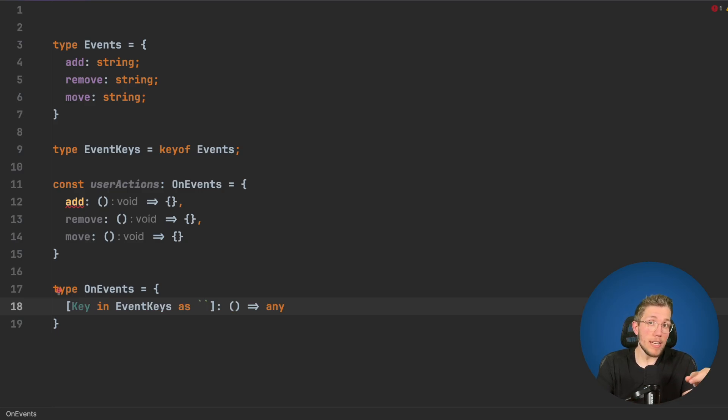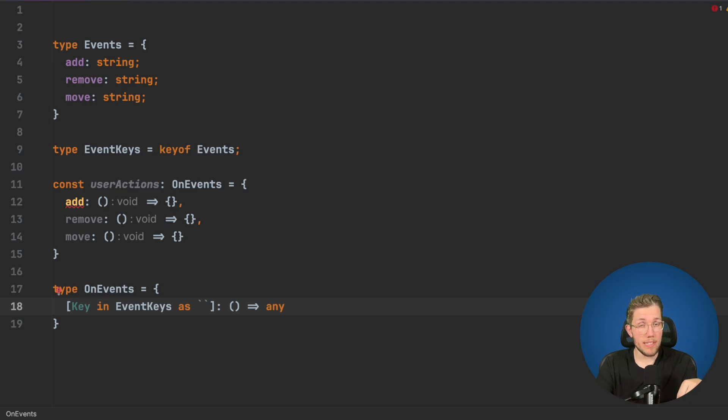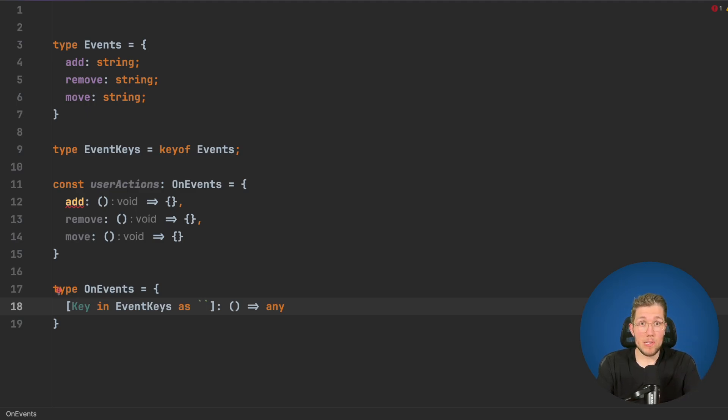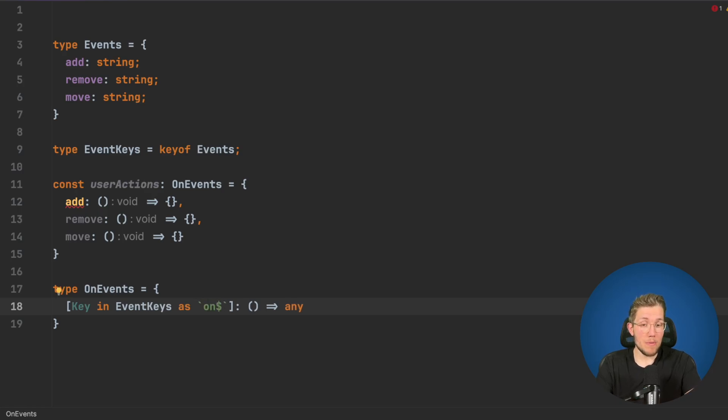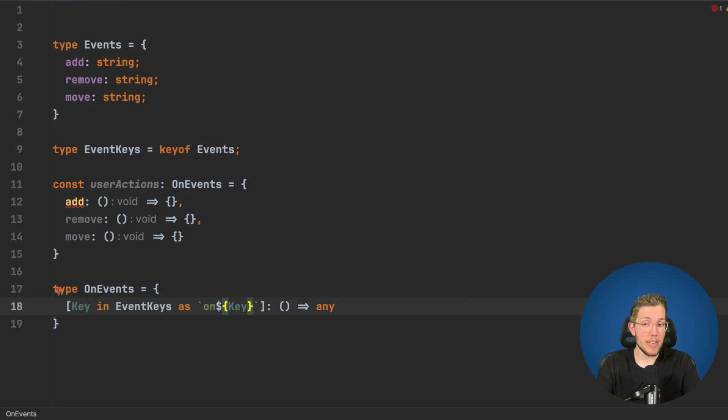What we now say is as, and then use backticks and we will use template literals. I already did videos about template literals, you can find it in the info box. We use these template literals to tell TypeScript hey, we want an on prefix and then we use our curly braces with our dollar sign and then access this key here.